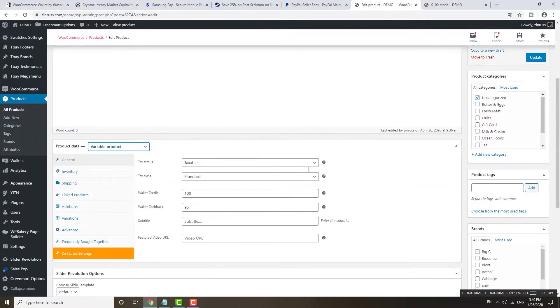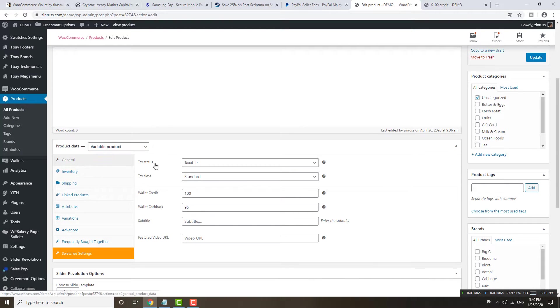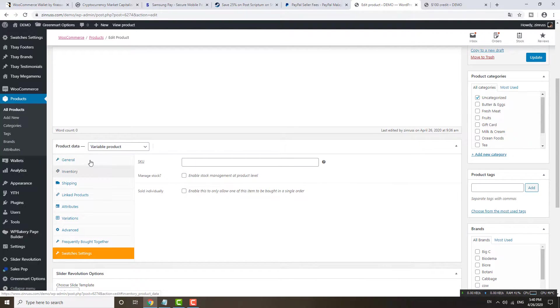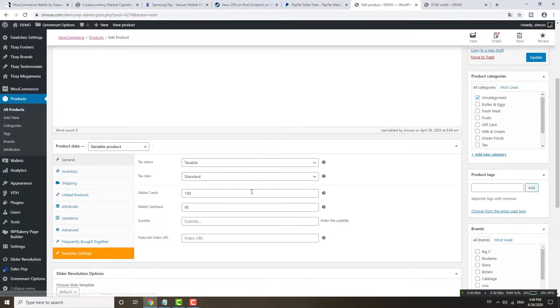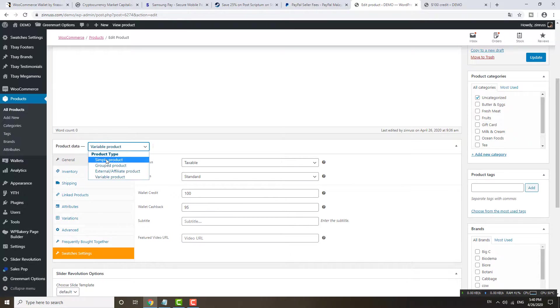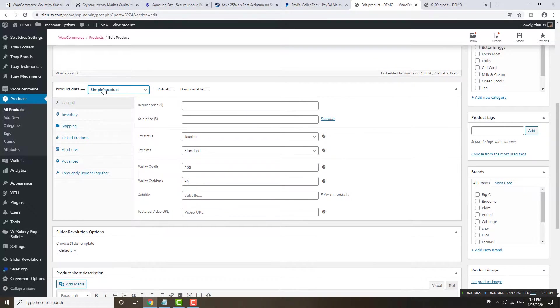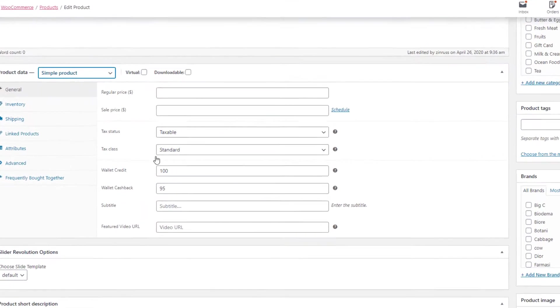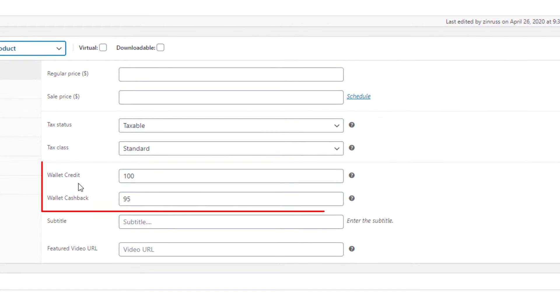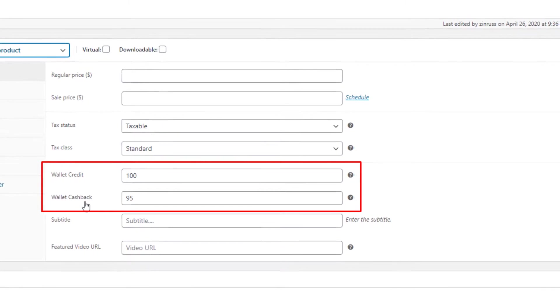After you install this plugin, for example, let's say I want to sell 100 e-wallet credit. You will see a few additional tabs here. Let me show you something. If I add a simple product, you will see these two tabs here.